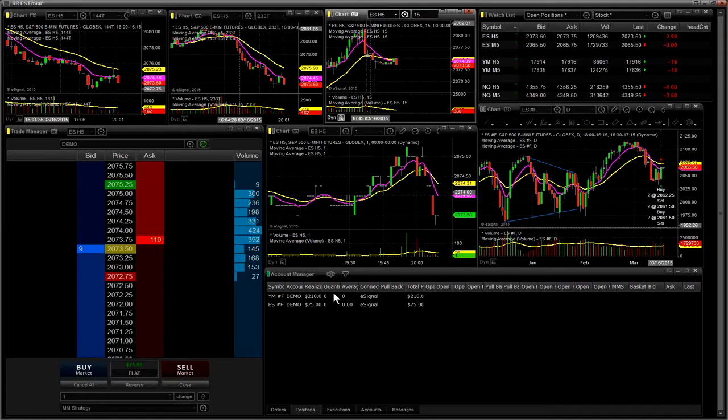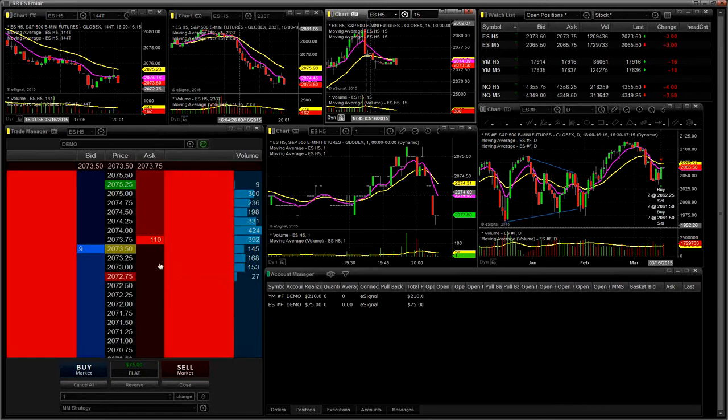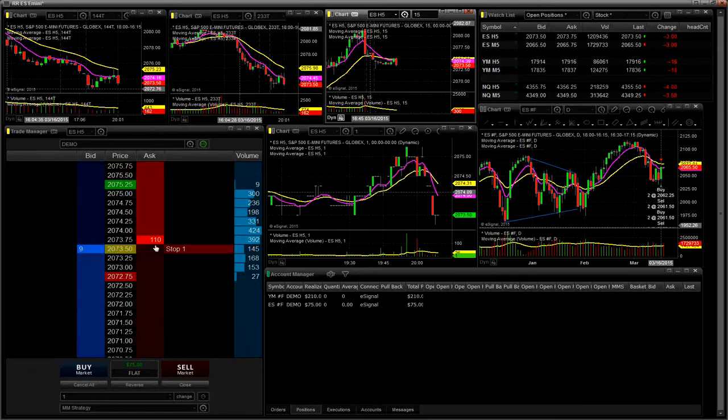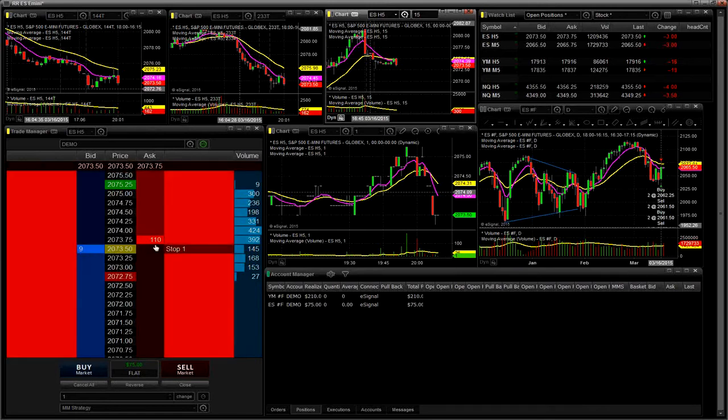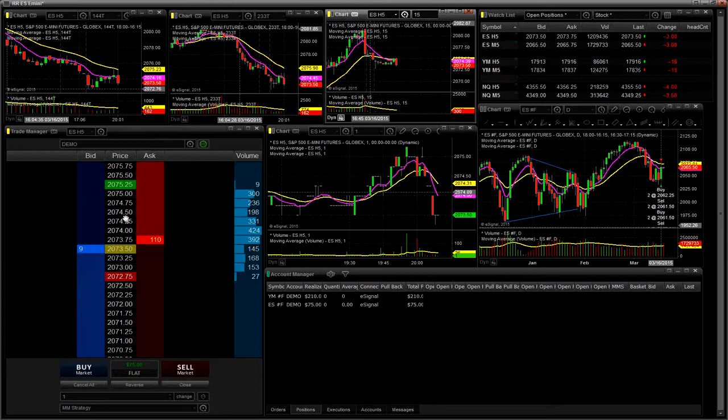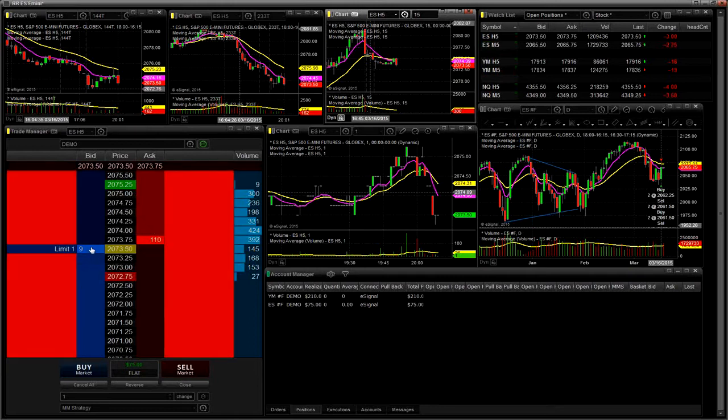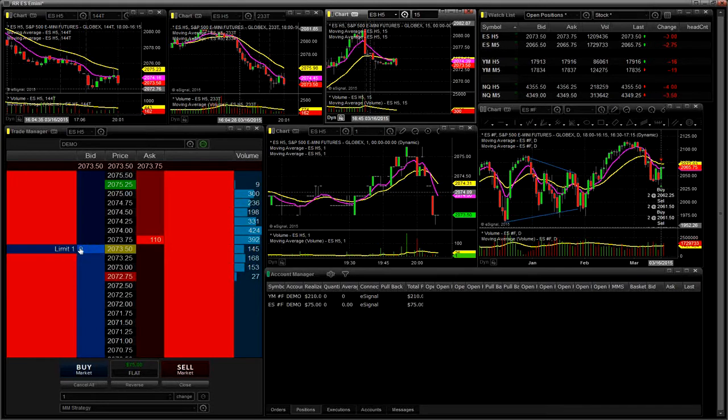If I bring the ES up right now, there are nine contracts on the bid, 110 contracts on the ask. Very straightforward price. If I put my mouse, and this is part of the dome, the way I've got it set up. If I put my mouse on here, right where I am now, you see where I'm moving it out? It says limit one.